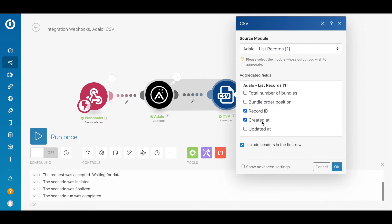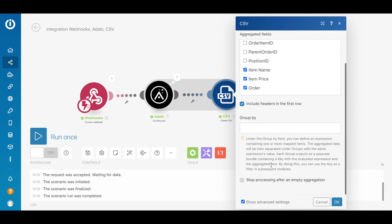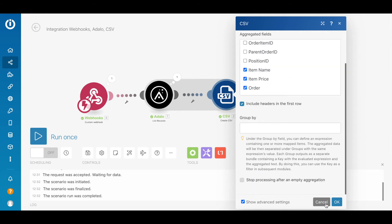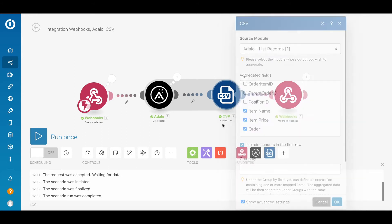When you add the Create CSV, you can select which fields are aggregated, and I'm aggregating record ID, created date, name, price, and order. There's an opportunity to include headers in the first row.